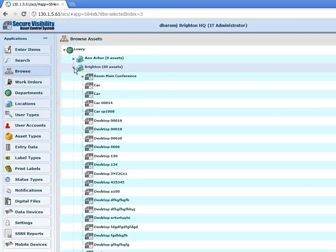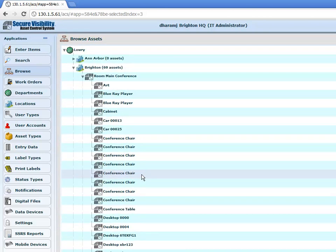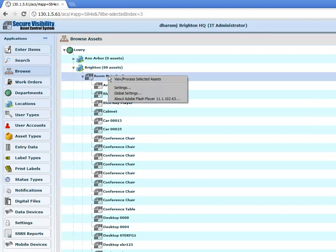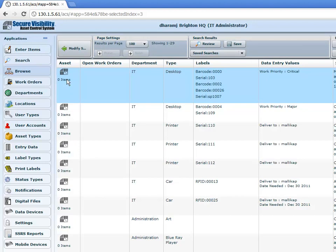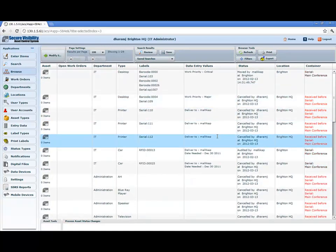What we'll be able to do is take a look at the Brighton location and pull up the room that our XBR1234 asset is in, which was the main conference room. If we scroll down, you'll see our asset right here. You can take an overview of all the different assets inside this conference room. If you want to see it in a more traditional way, you'd right-click on the conference room, click on 'View and Process Selected Assets', and it'll pull up the room. Then click on the magnifying glass, and this gives you a list of all the assets inside that room, their different statuses, and what containers they're in.